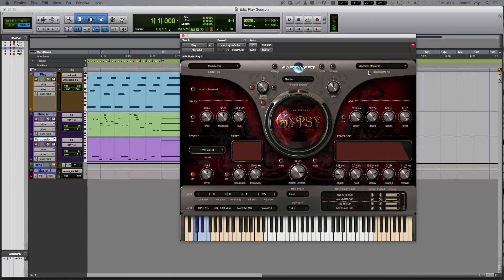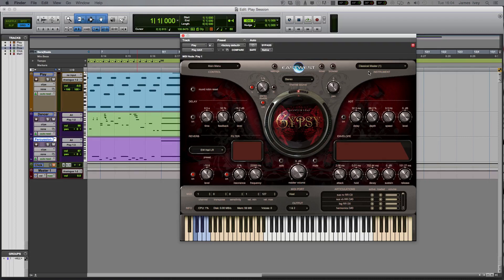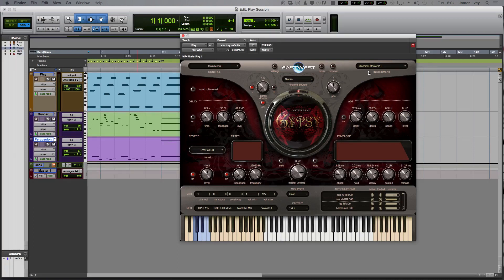So there you go. That's a very quick look around the installation procedure for the East West Composer Cloud and a quick look at what you get when you install the gypsy library. Absolutely stunning stuff from East West. There'll be many more reviews coming of the East West libraries, because as you can see, I've got about 9,000 to get through. But for now, I've been James from Pro Tools Expert, and I'll see you again soon for some more gear talk.